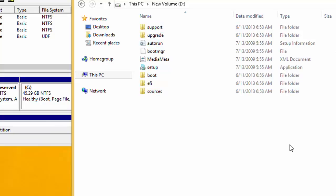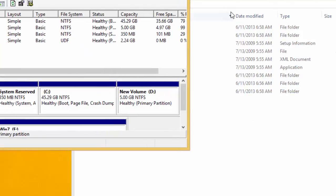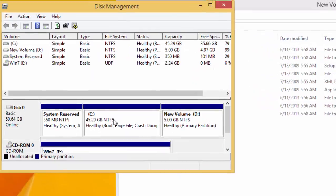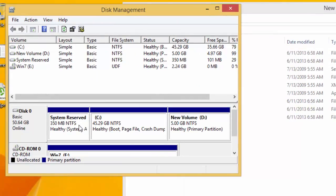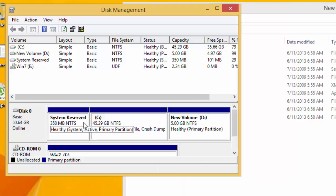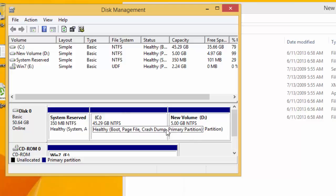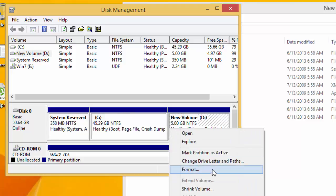Now the files are copied. In disk management, the system reserved partition is the active partition. The active partition ensures that the system boots properly. Now we have to switch this active partition to this one. So just right-click.